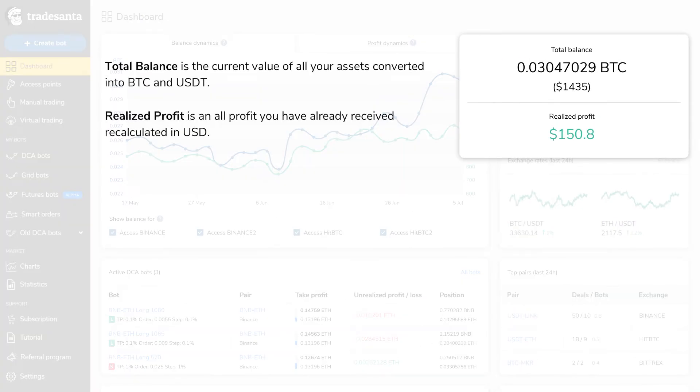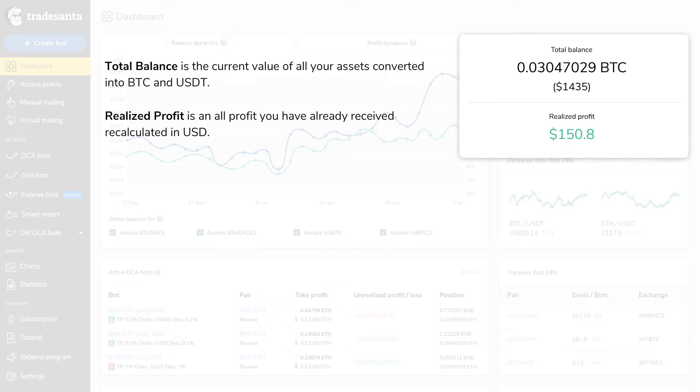Total Balance is the value of all your assets converted into BTC and USDT at this moment. This also includes the coins that are currently locked in orders. Realized Profit is an all-time realized profit you received, calculated in USD, updated once a trading cycle closes.